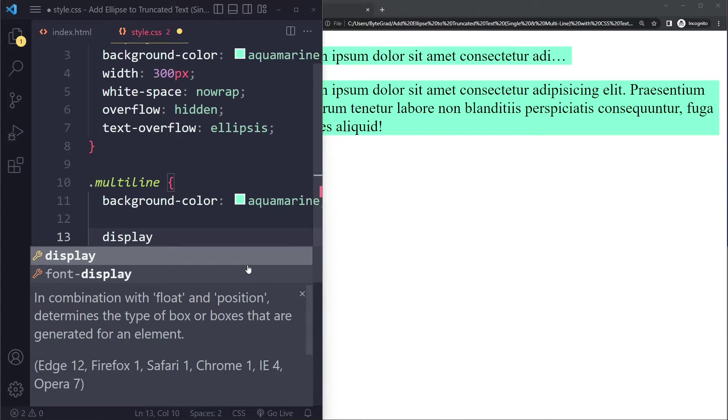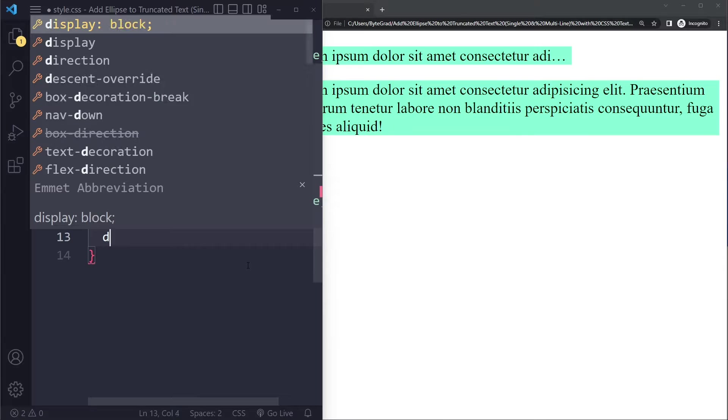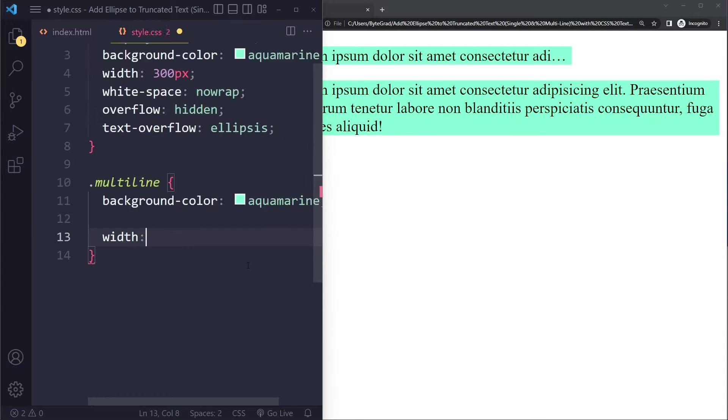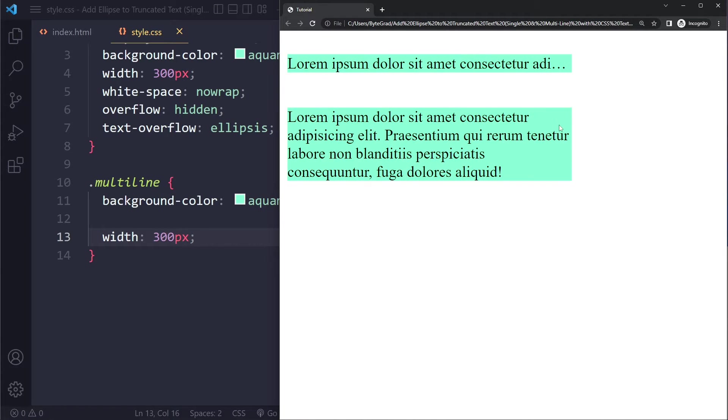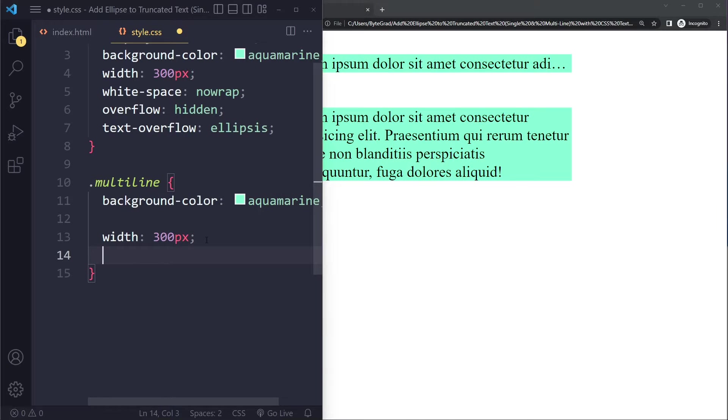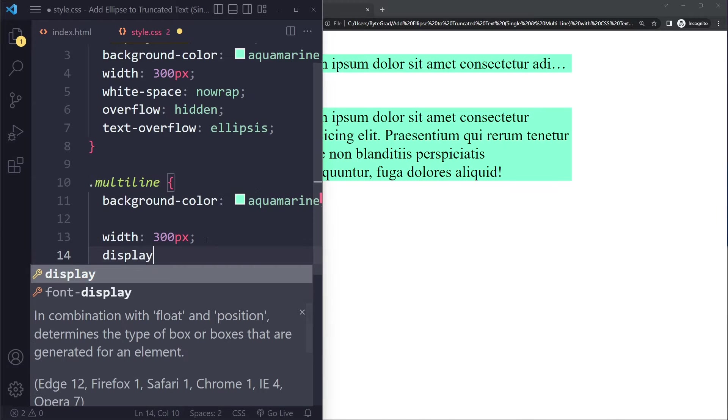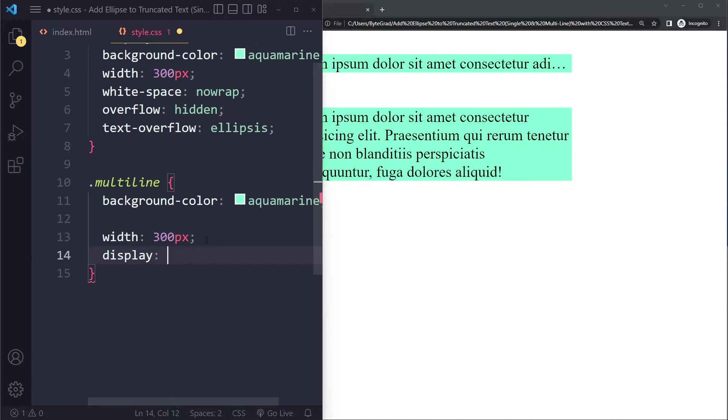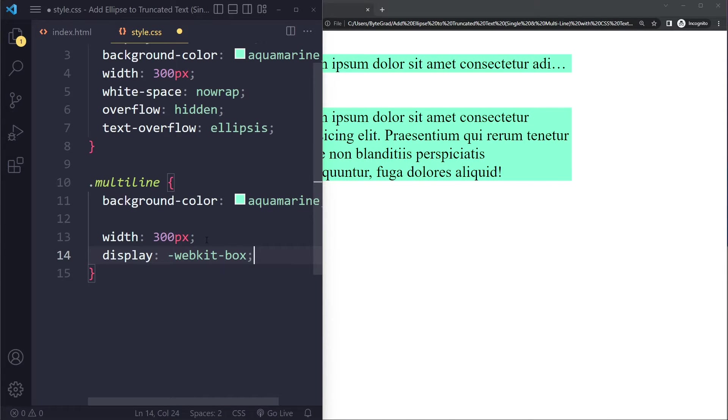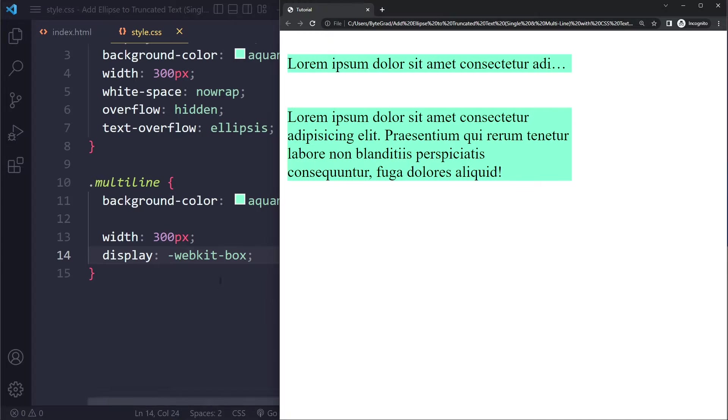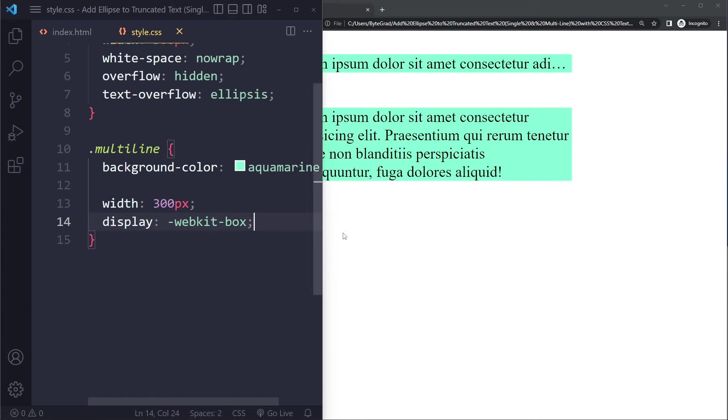The first would be to restrain the width again. We could say width: 300px. So you're going to get this. Then we have to say display: -webkit-box. Okay that doesn't do much.